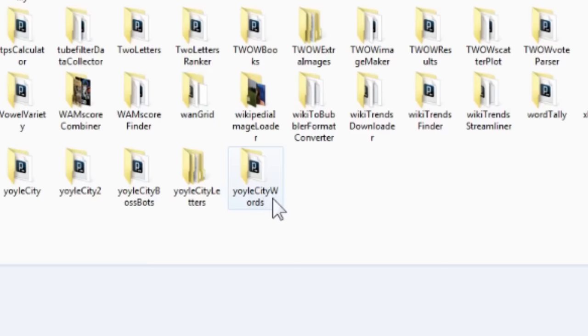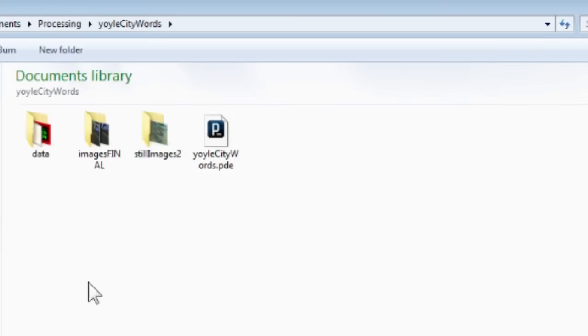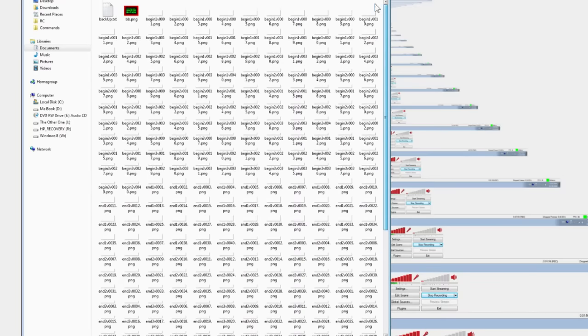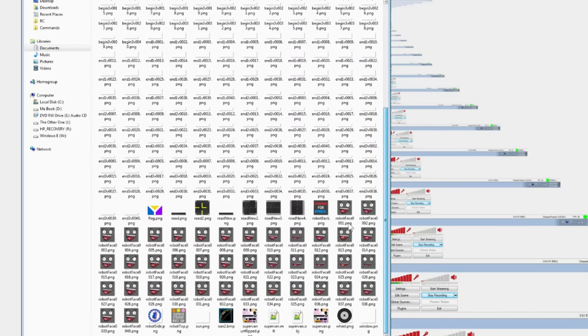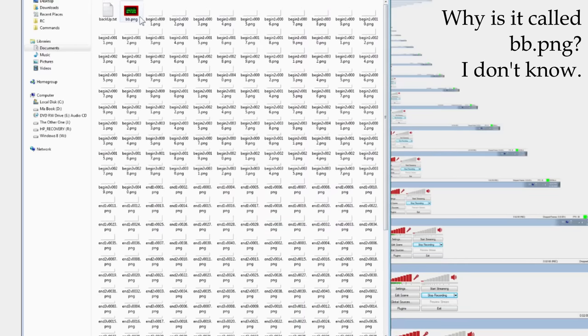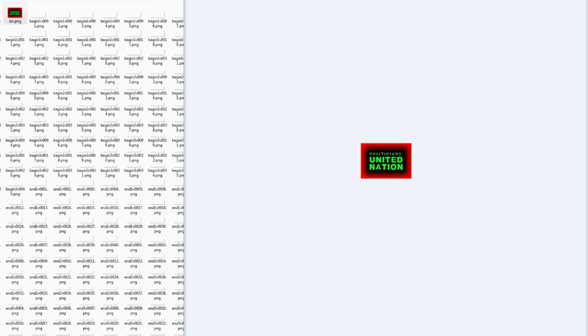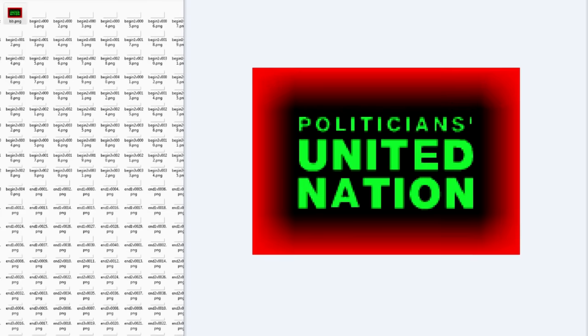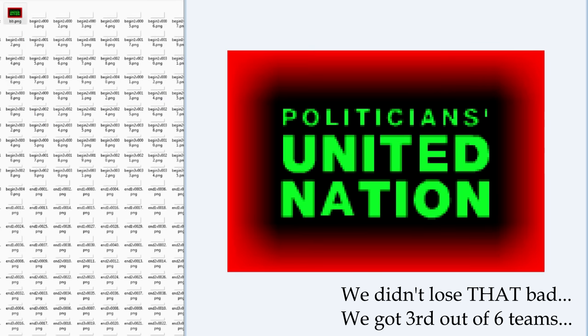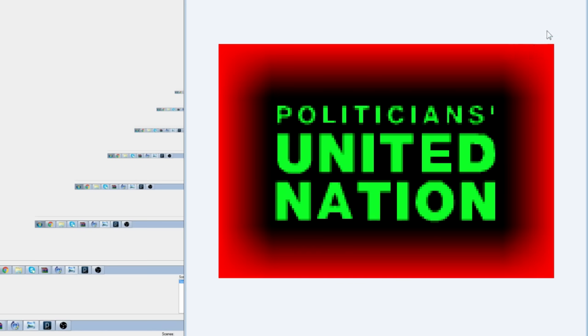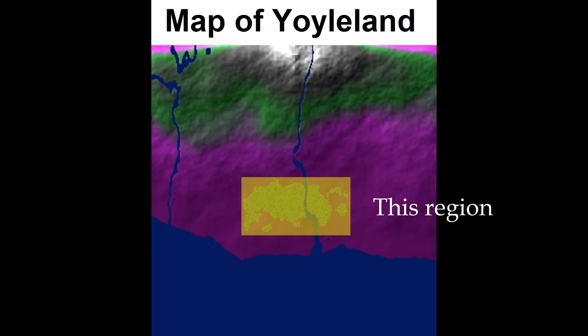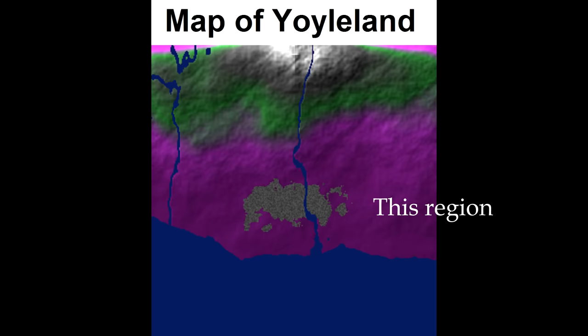The folder is called Yoyal City Words, and inside the data folder is where all the information is for how the city should be designed. The most important file is this image called bb.png. Here's the city blueprint, a map. You see it says Politicians United Nation right now, and that's because it was for a school project where you had to create a political party, and ours said PUN. The map is a giant square that's miles across, and one region near the bottom, the southern half of the map, will be where this rectangle is drawn.